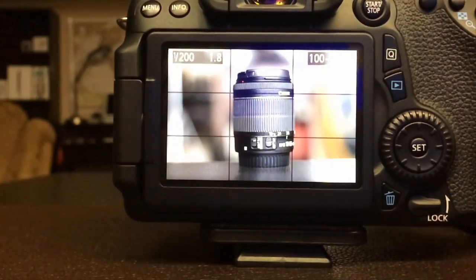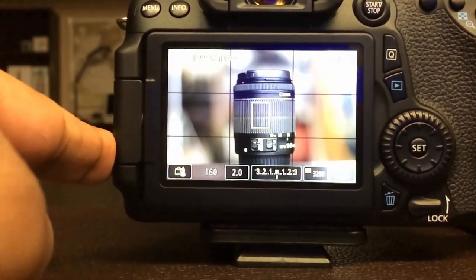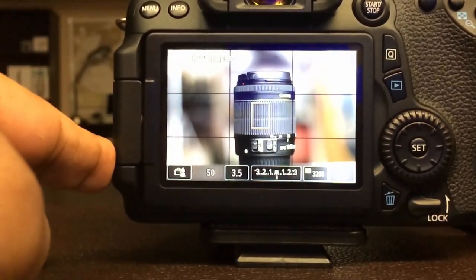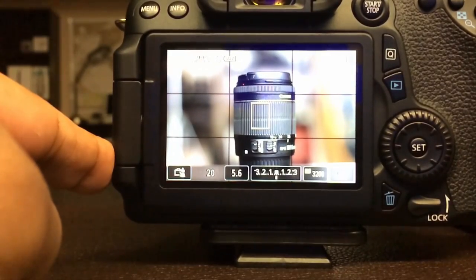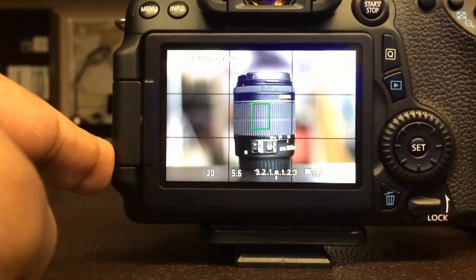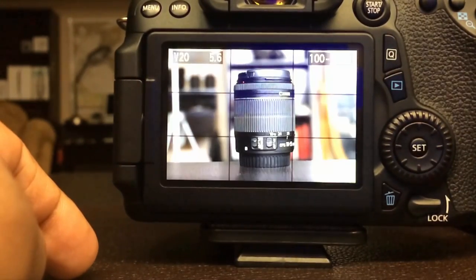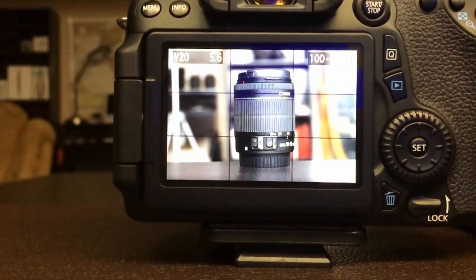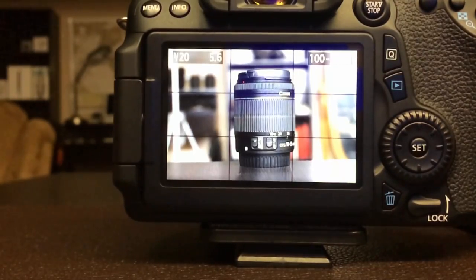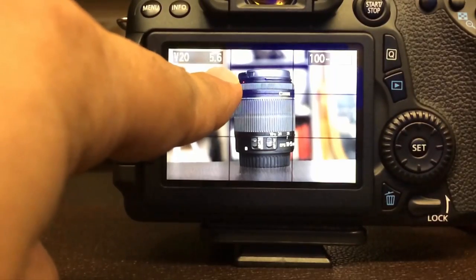Now I'm going to change the aperture value to 5.6. I'm pressing the shutter button halfway to focus and pressing it fully to take the picture. As you can see in this picture, the blurriness in the background is less shallow, because we increased the aperture value to 5.6, as you can see on the screen.